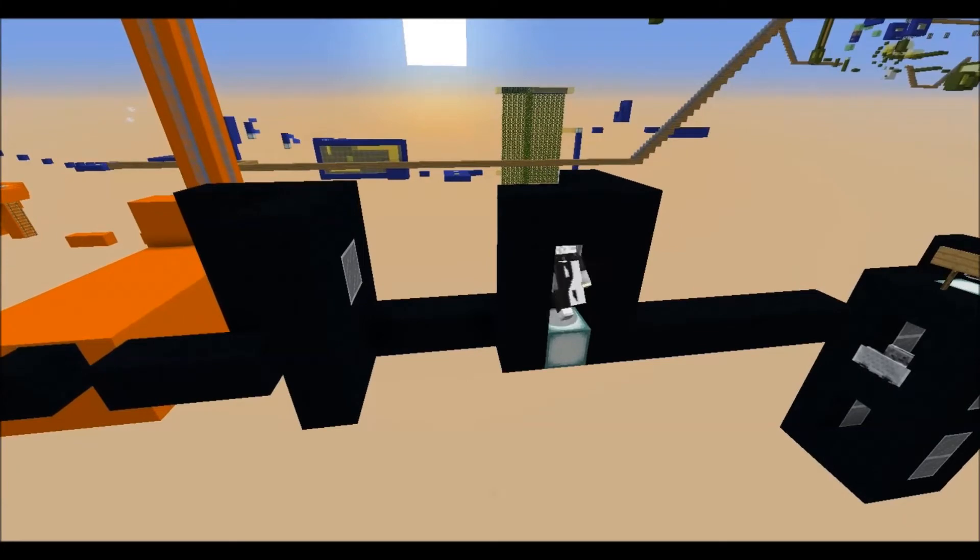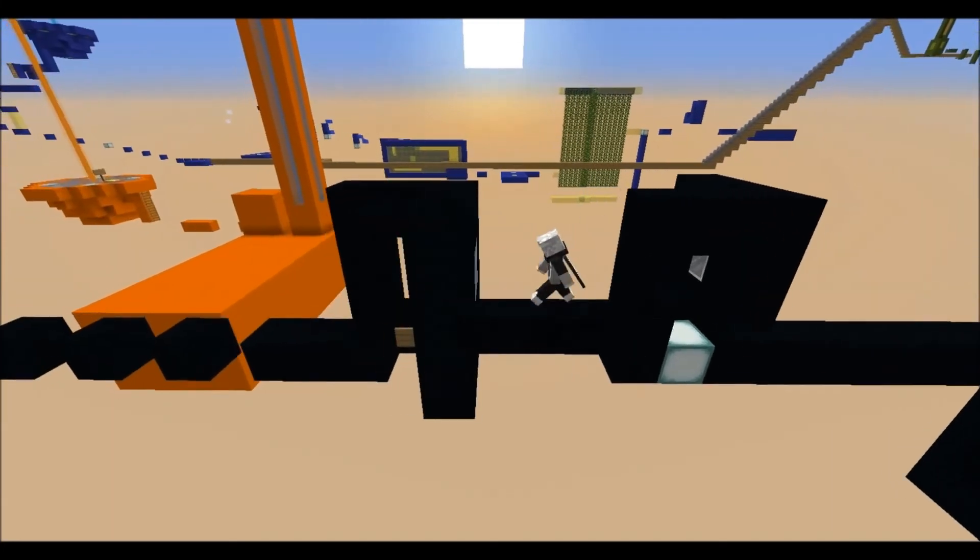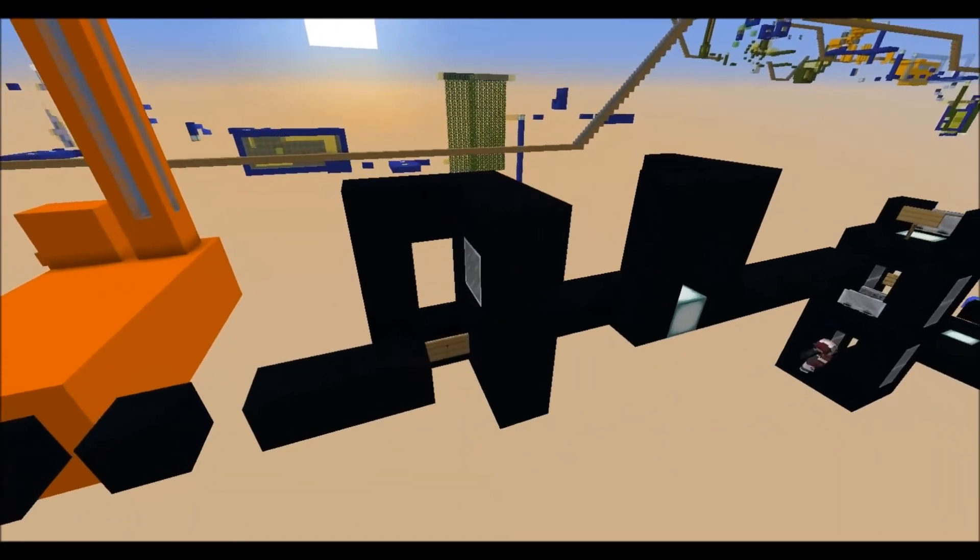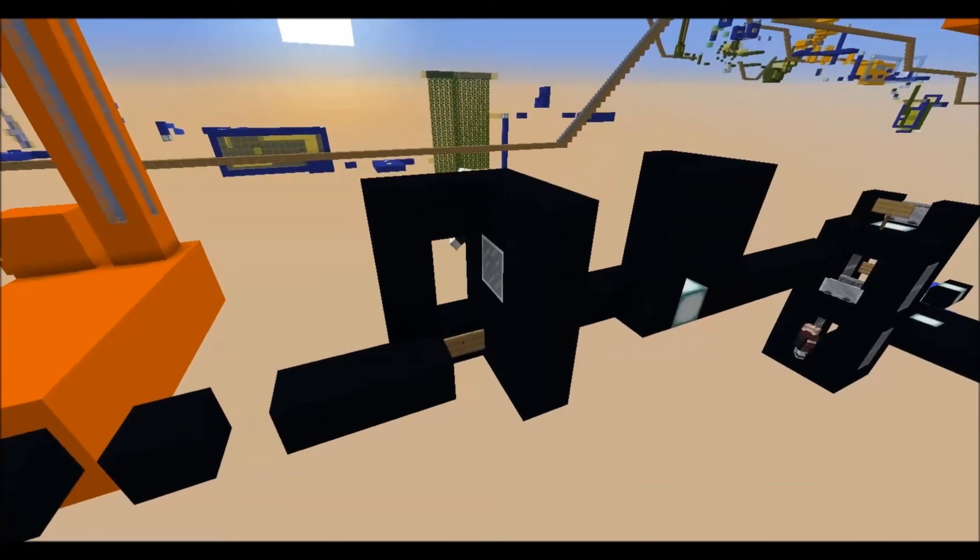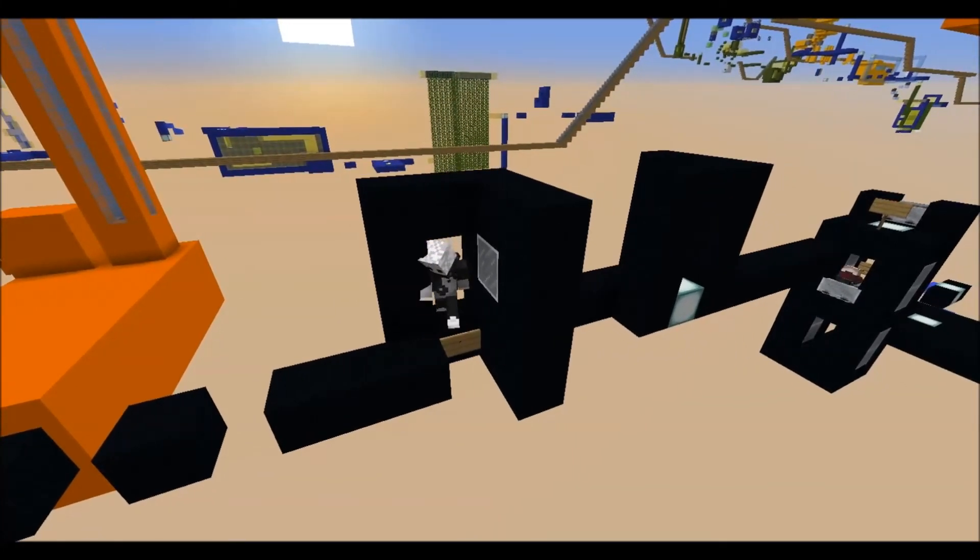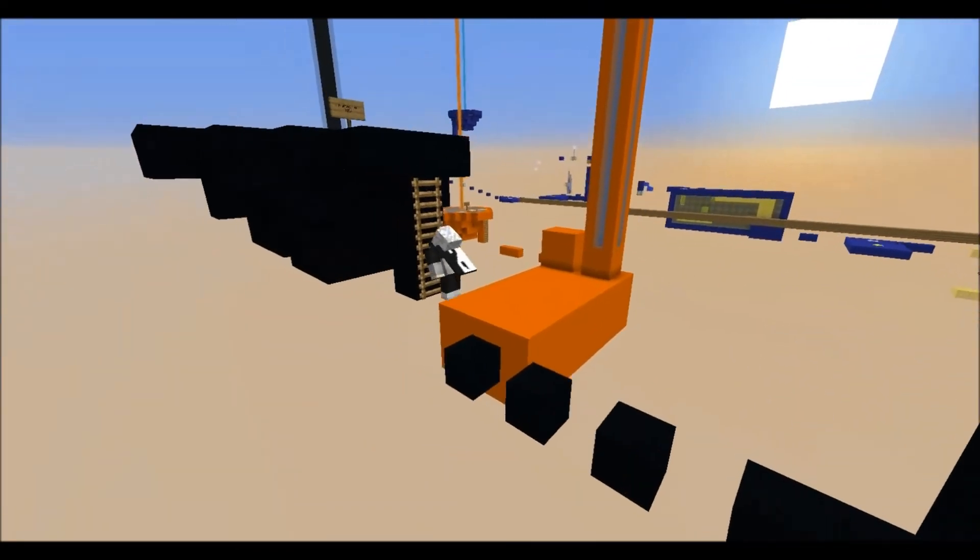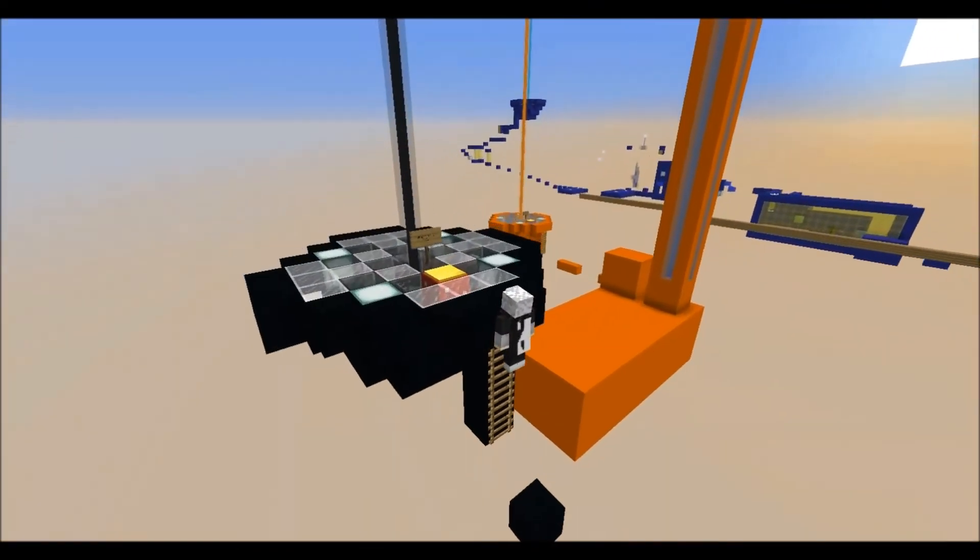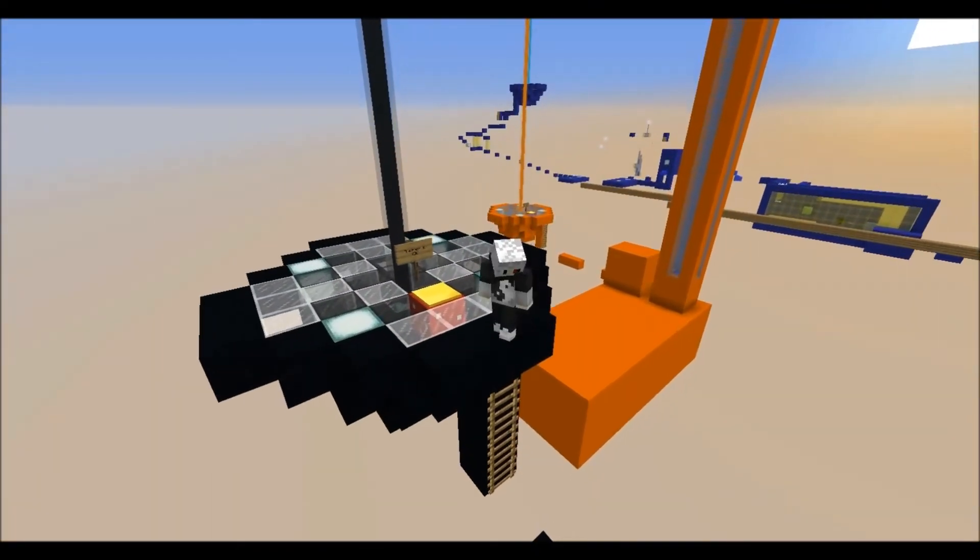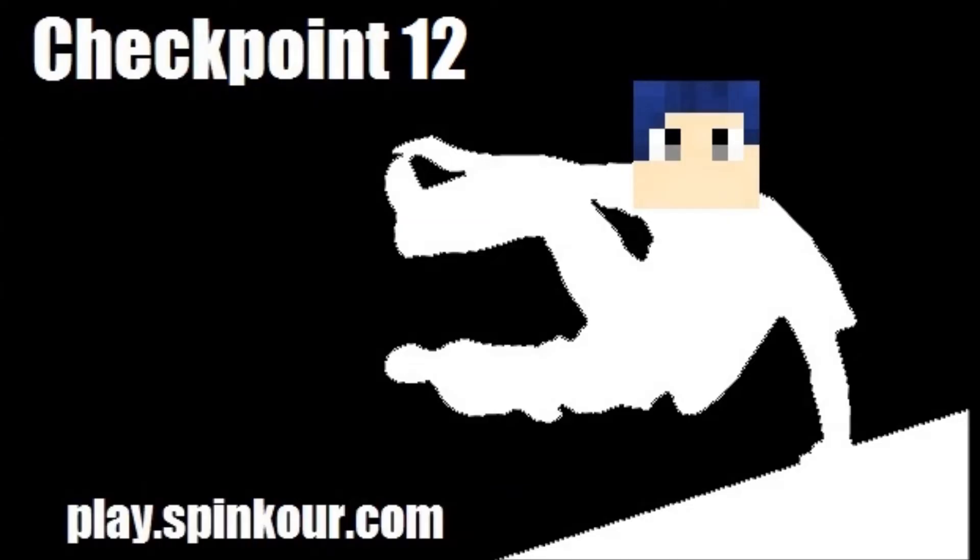Once you're out of it, you just do two single Neos and the checkpoint's pretty much over if you avoid the troll right here. Just a simple missing block. As long as you're paying attention you got this. It's a very easy finish to what's a moderately hard course.